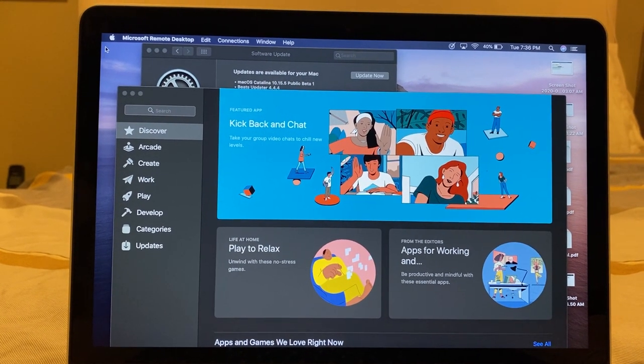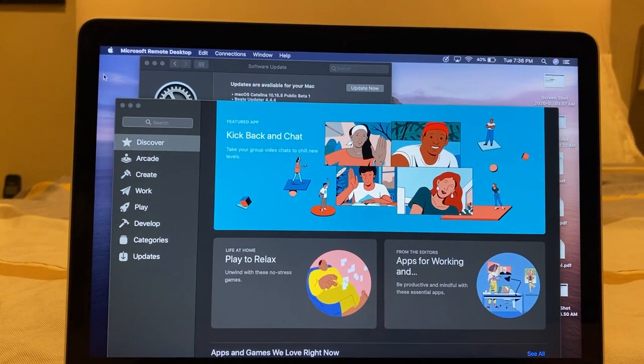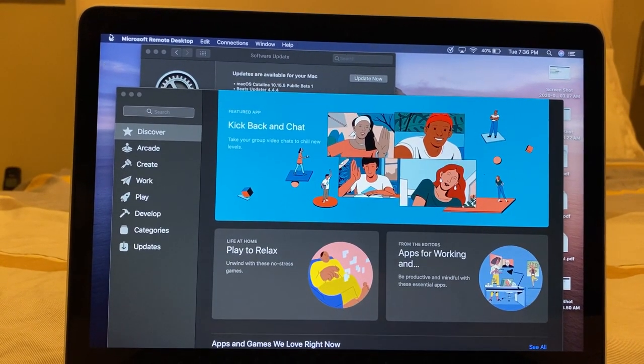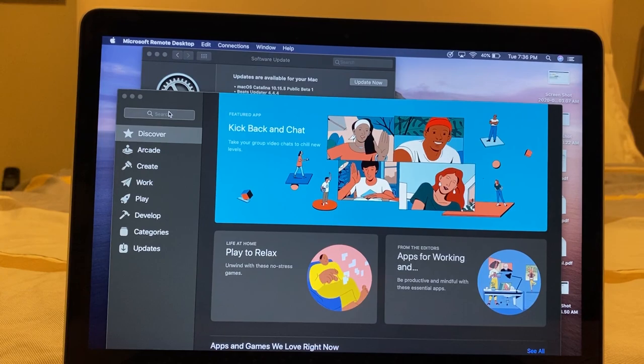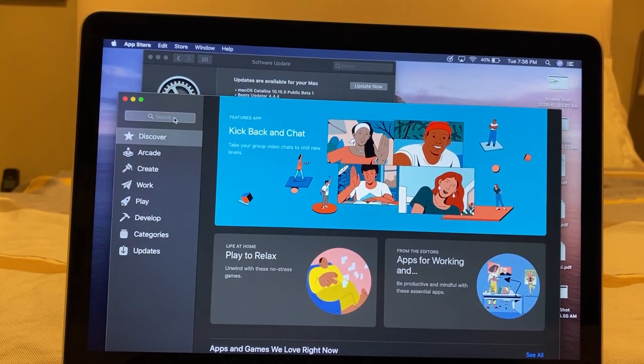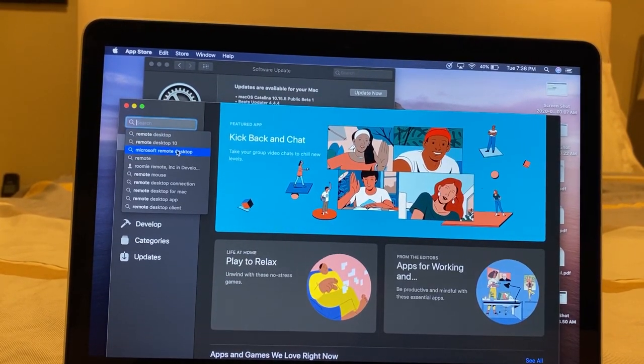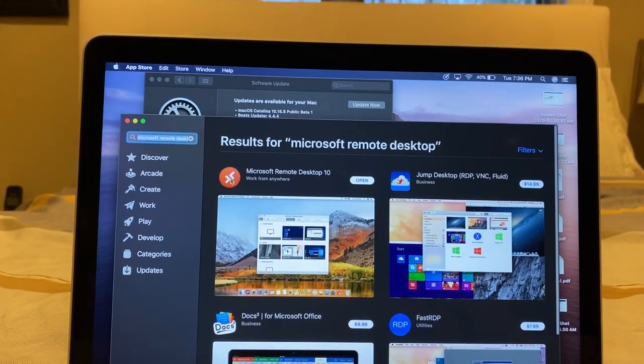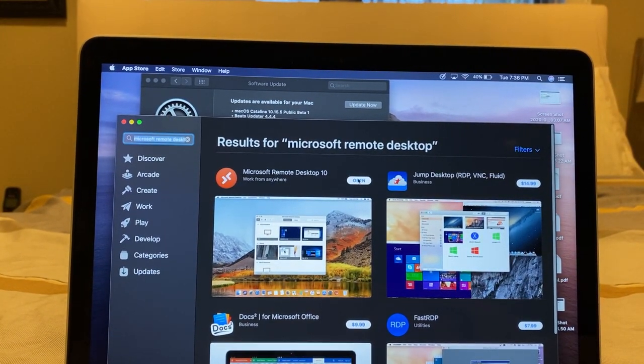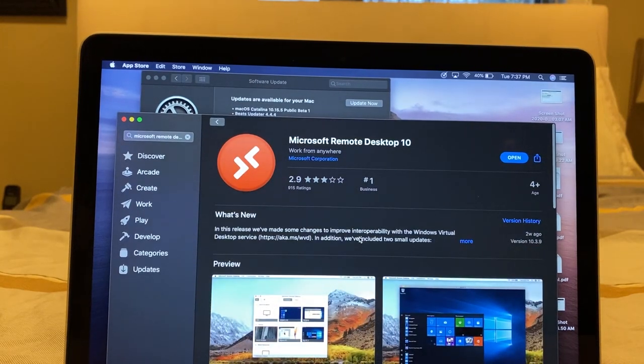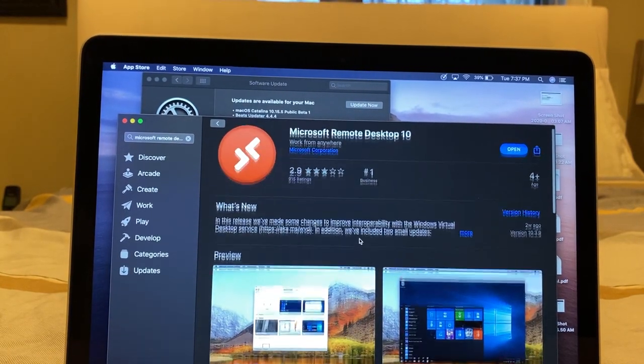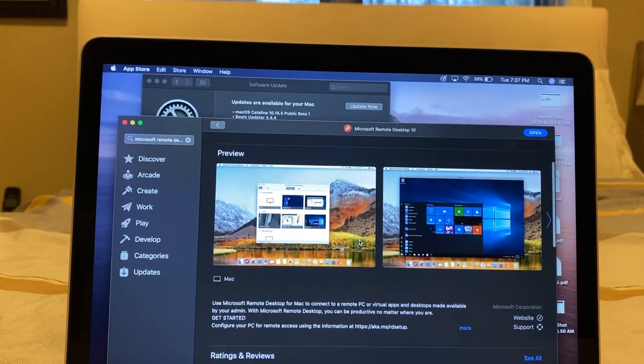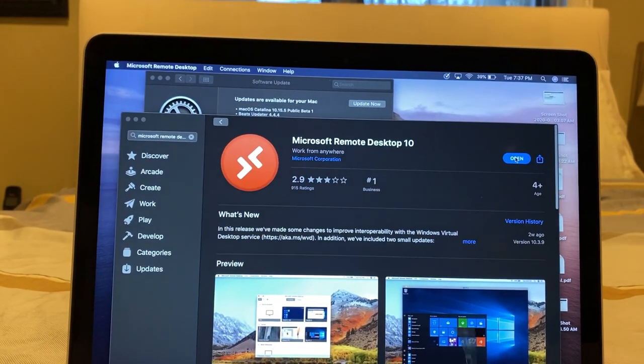So now we're back on our Mac. And in order to install Remote Desktop, all you have to do is go into the App Store, search Microsoft Remote Desktop, and you will see this application. So I already installed it, but it's super simple, super easy. Install, and pretty much good to go from there.